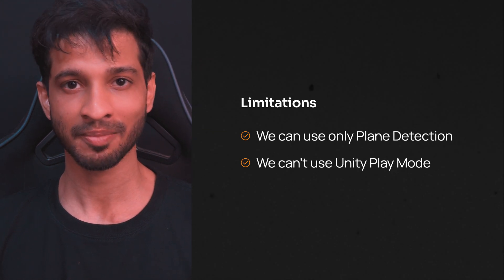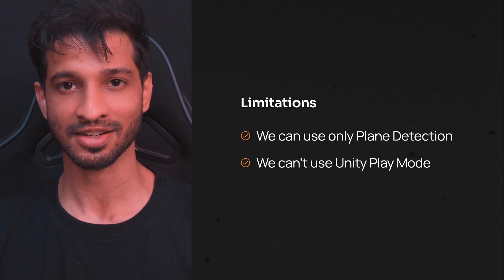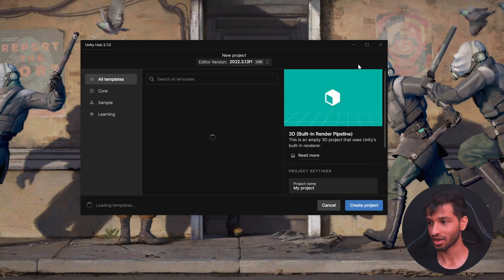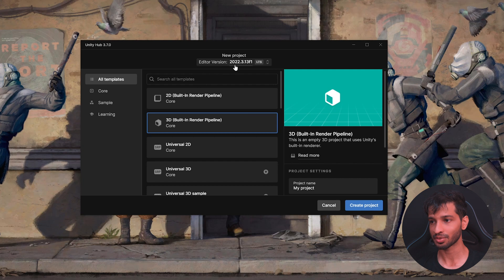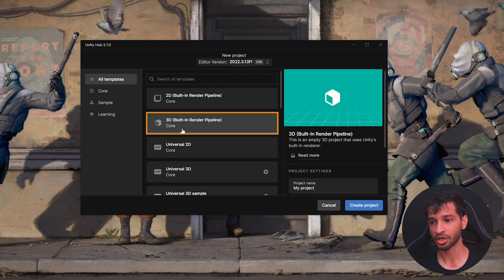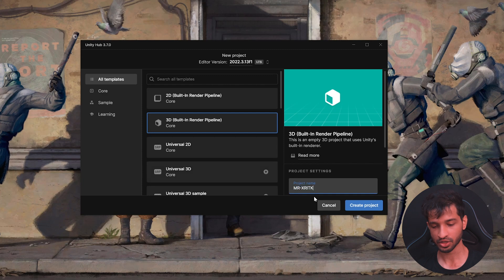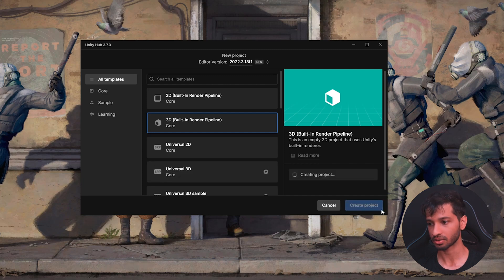With that being said, let's get started. Let's start by creating a new project. I'm using the editor version 2022.3.13x1 LTS and I'm using 3D Core Render Pipeline. Give your project a name and create the project.